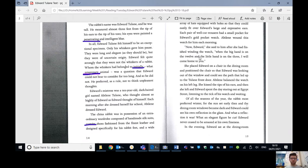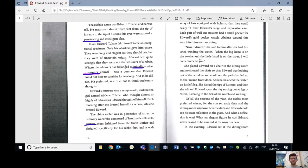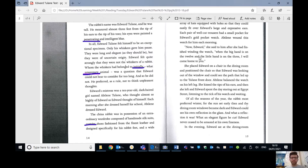Edward's mistress was a ten-year-old, dark-haired girl, named Abilene Tulane, who thought almost as highly of Edward as Edward thought of himself. Each morning, after she dressed herself for school, Abilene dressed Edward.